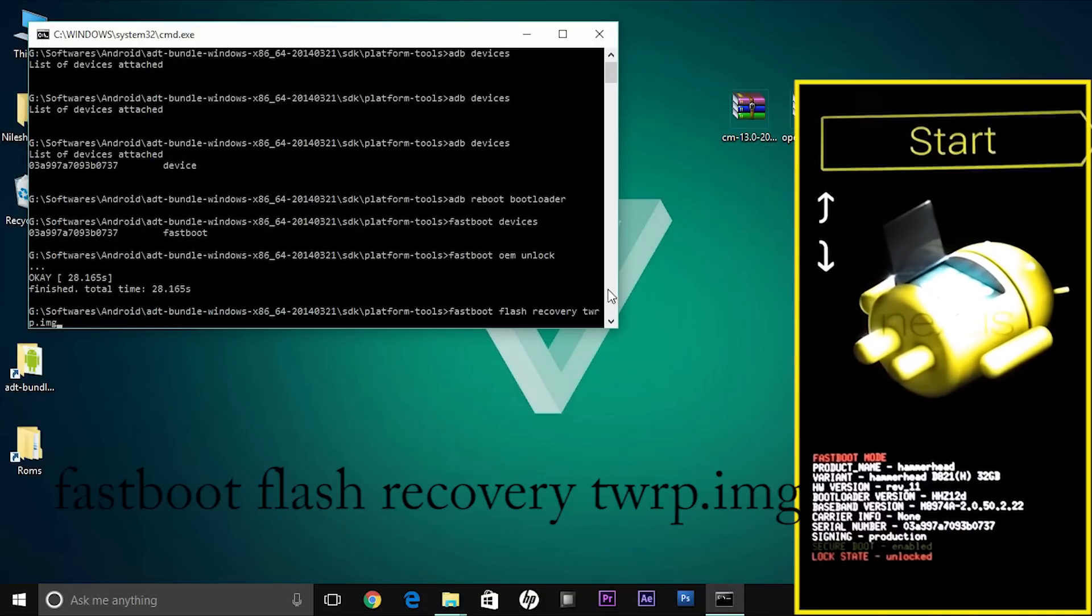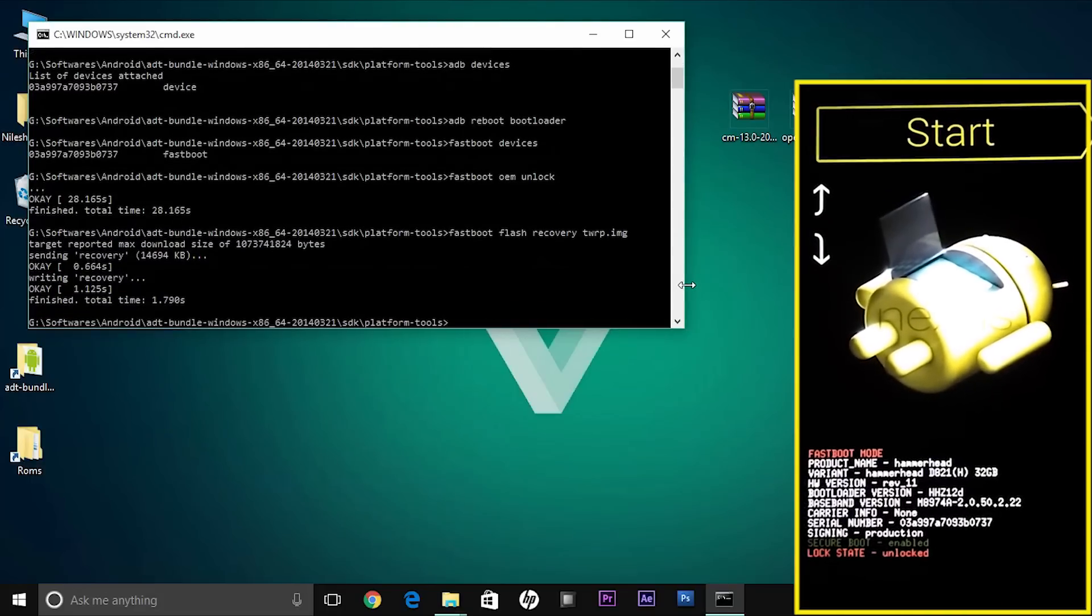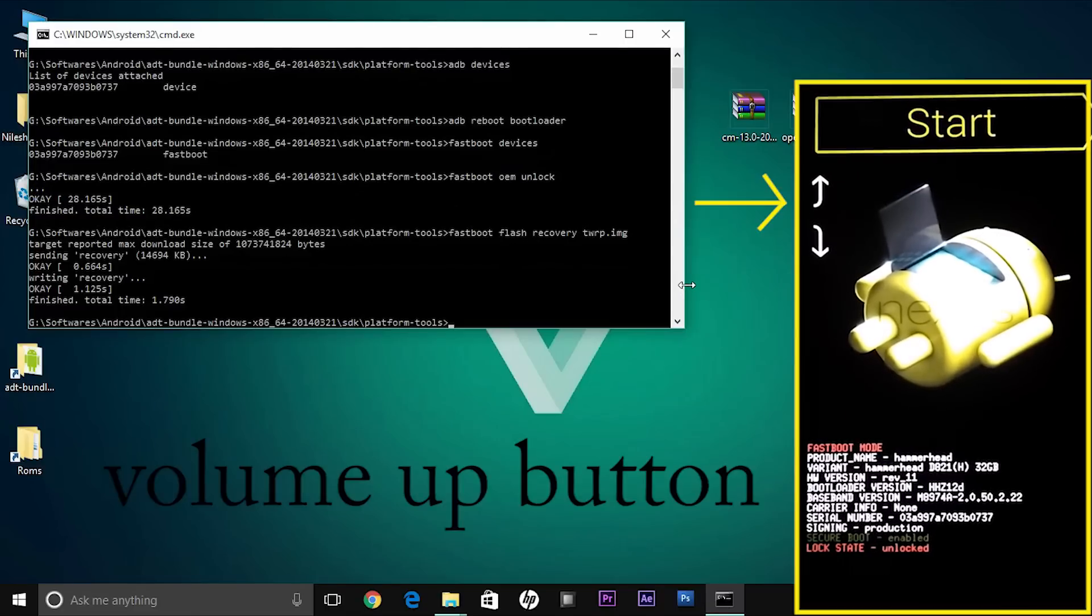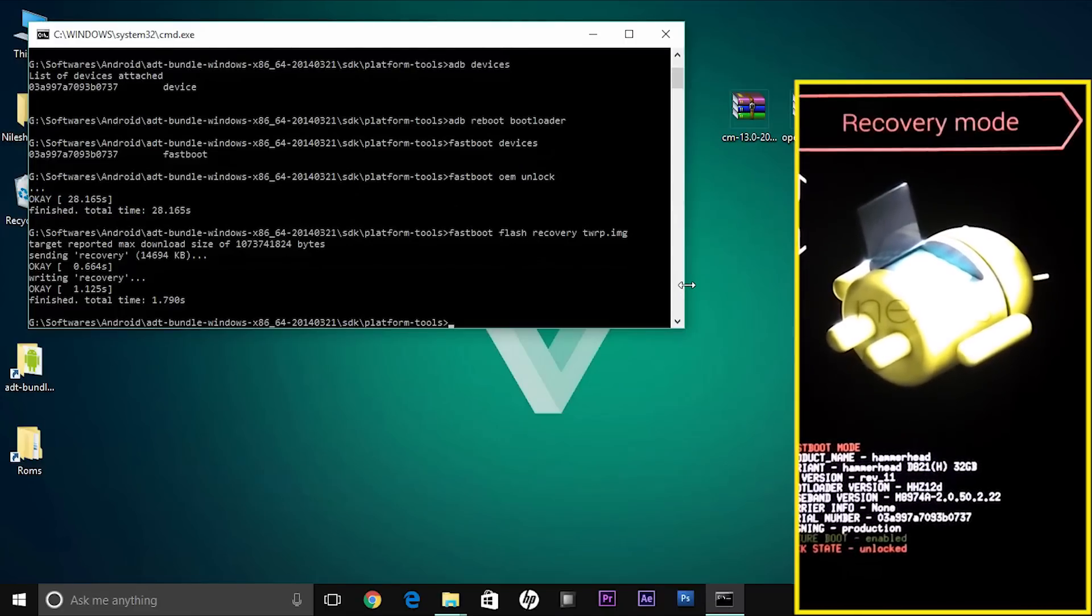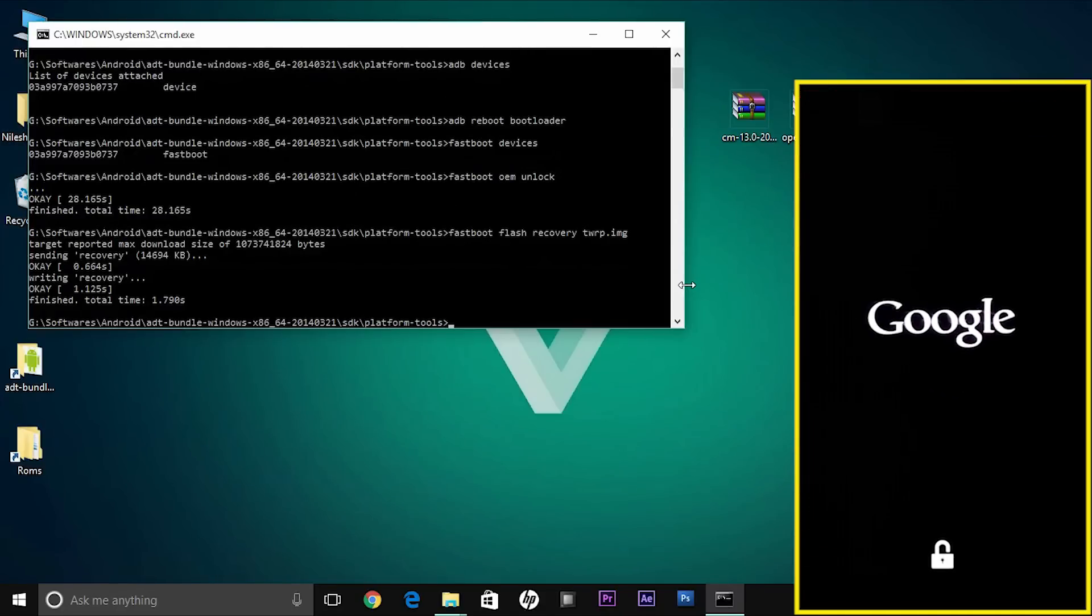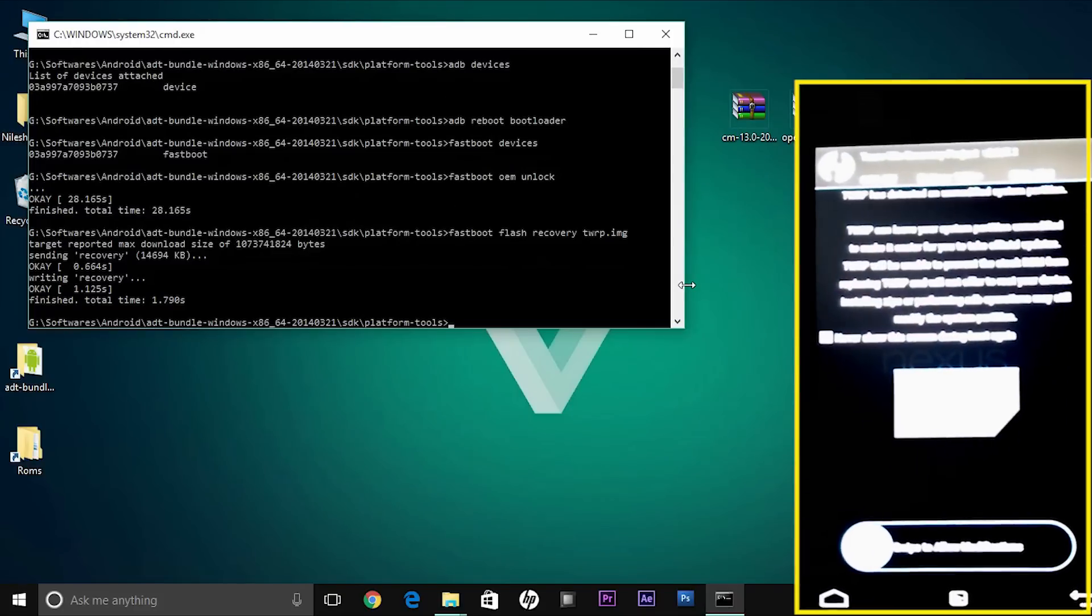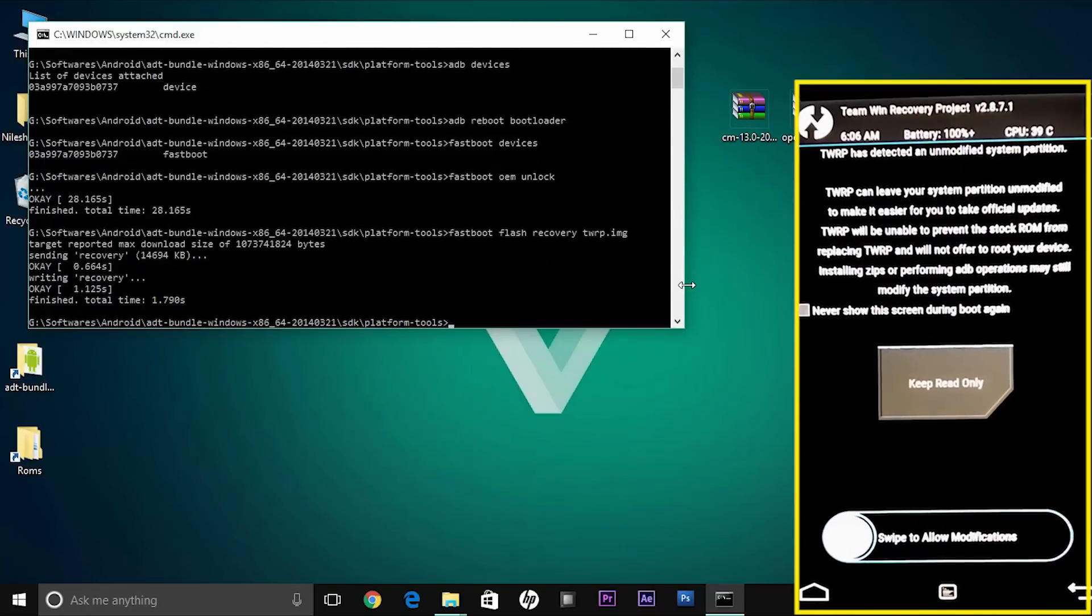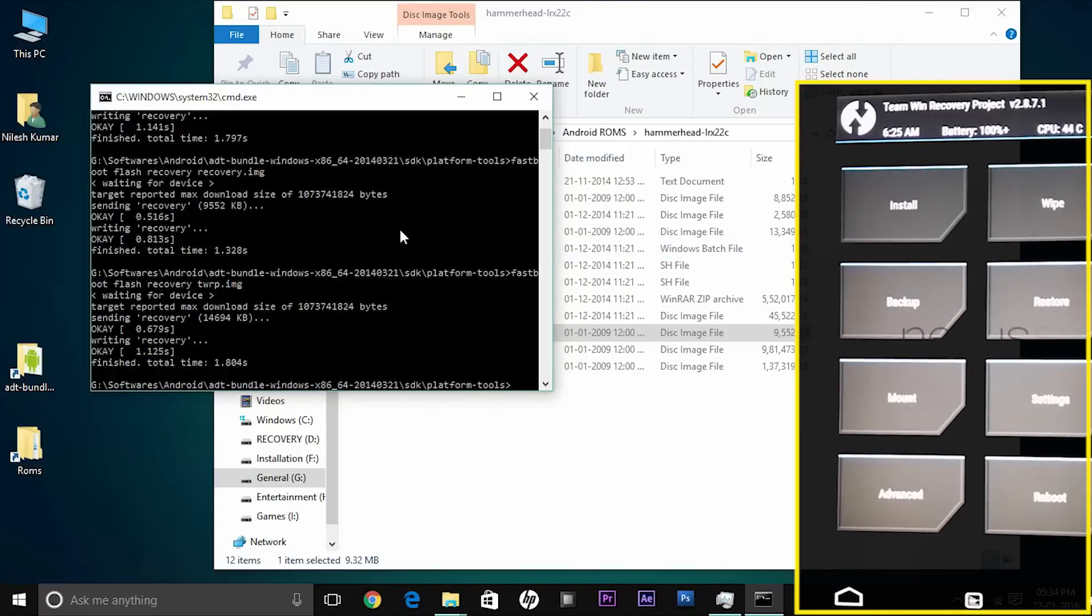The recovery gets flashed and now you can boot it into the recovery by using the volume buttons on your phone. Hit the volume up button and go to the recovery mode and click lock button. You can see the phone is now rebooting and goes to the TWRP recovery. Now swipe to allow modifications and you are ready to flash the CyanogenMod.